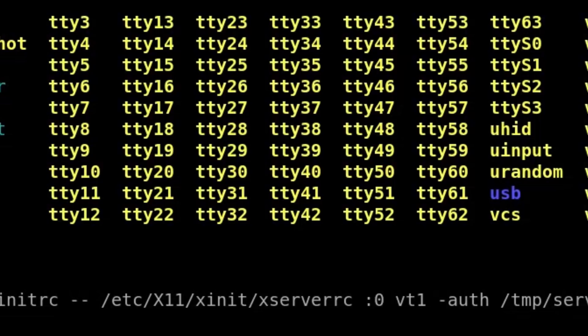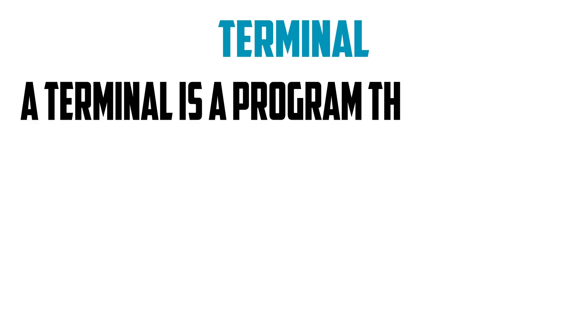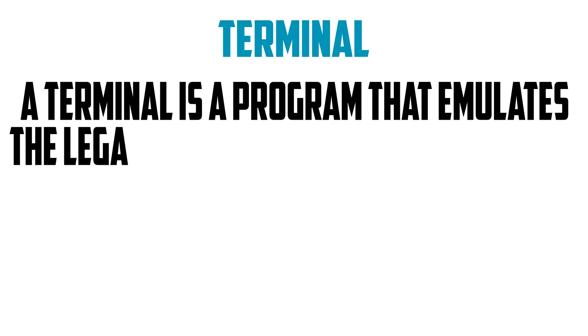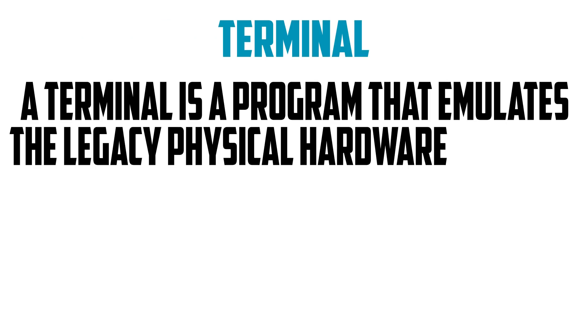There are three more things I'm going to introduce to you: the terminal, the console, and the program shell. A terminal is a program that emulates the legacy physical hardware connected to a mainframe that allows text input and produces text output.